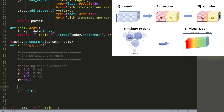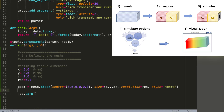To create the mesh we use the mesh.block functionality. You give it a center, a size (which we defined earlier), and a resolution. The last input parameter 'tetra' means that we will be creating a tetrahedral mesh.